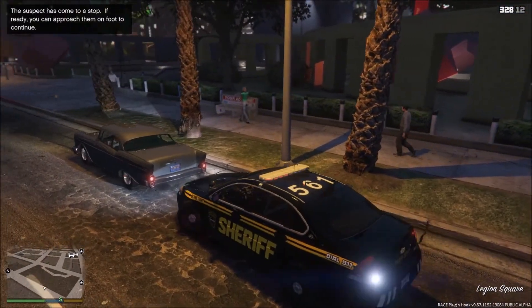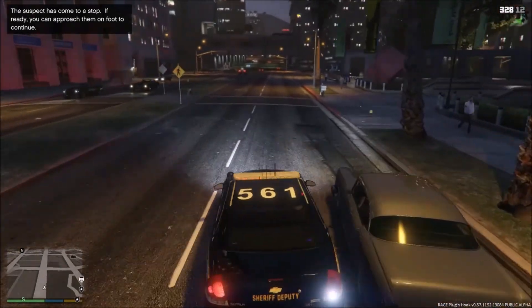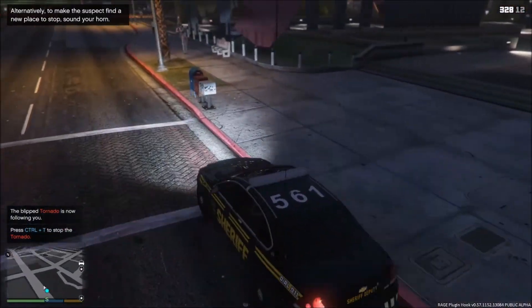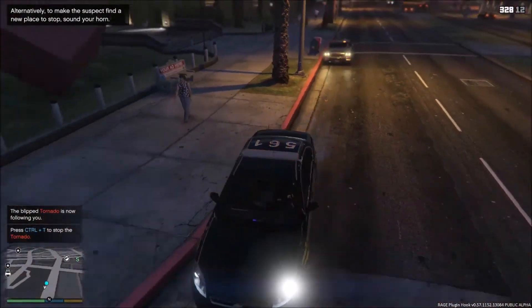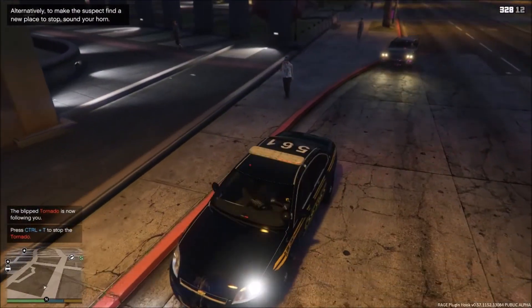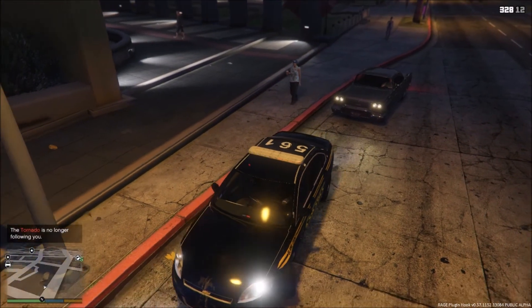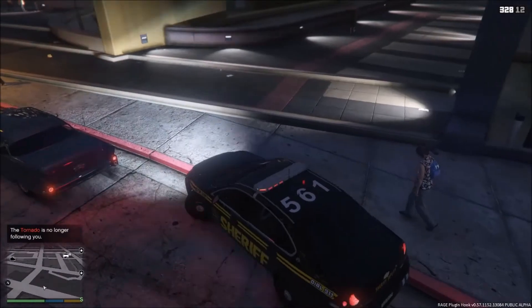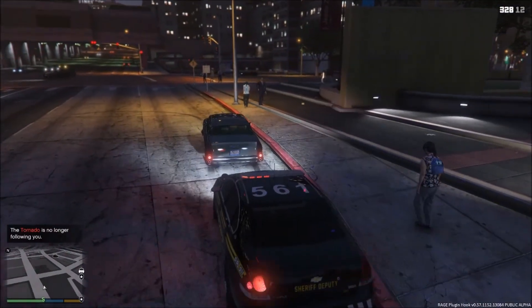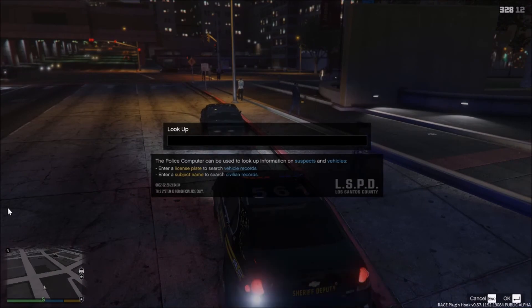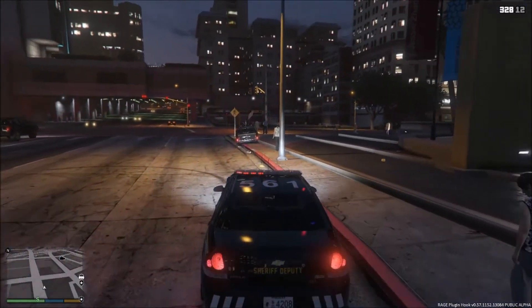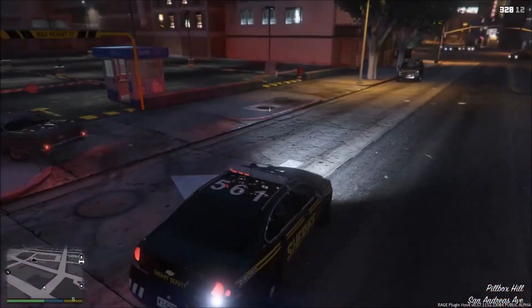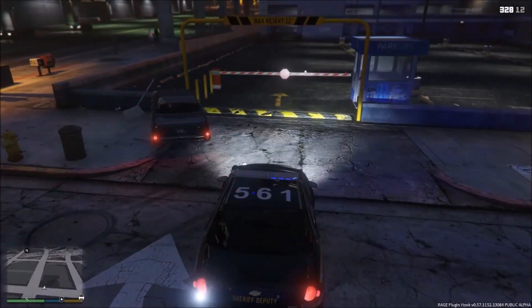Once they've come to a stop, if you have the plugin installed you can go in front of them and press Ctrl+T — they'll start to follow you. Pull them over to a better spot, then press Ctrl+T again. I recommend parking behind people like real police do to get a better look at their plate.